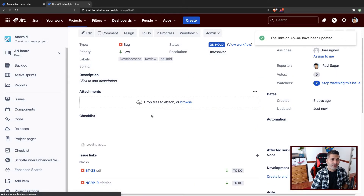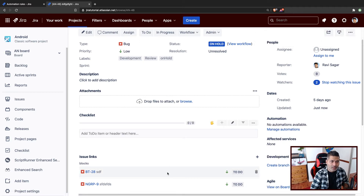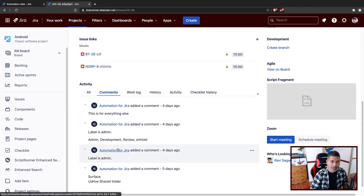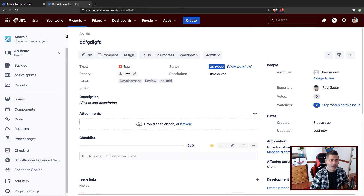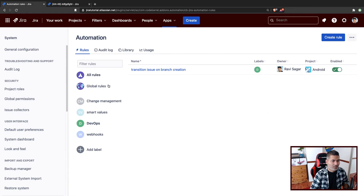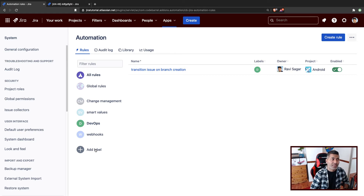What we want to do is: if we do something on this issue — say we update it — we want to convey that message to the linked issues. To keep things simple, we'll add a comment on this issue and basically copy that comment to the linked issues. This is a good use case especially in Jira Service Management, where an incident is linked to a bug and you want comments on the bug reflected on the incident.